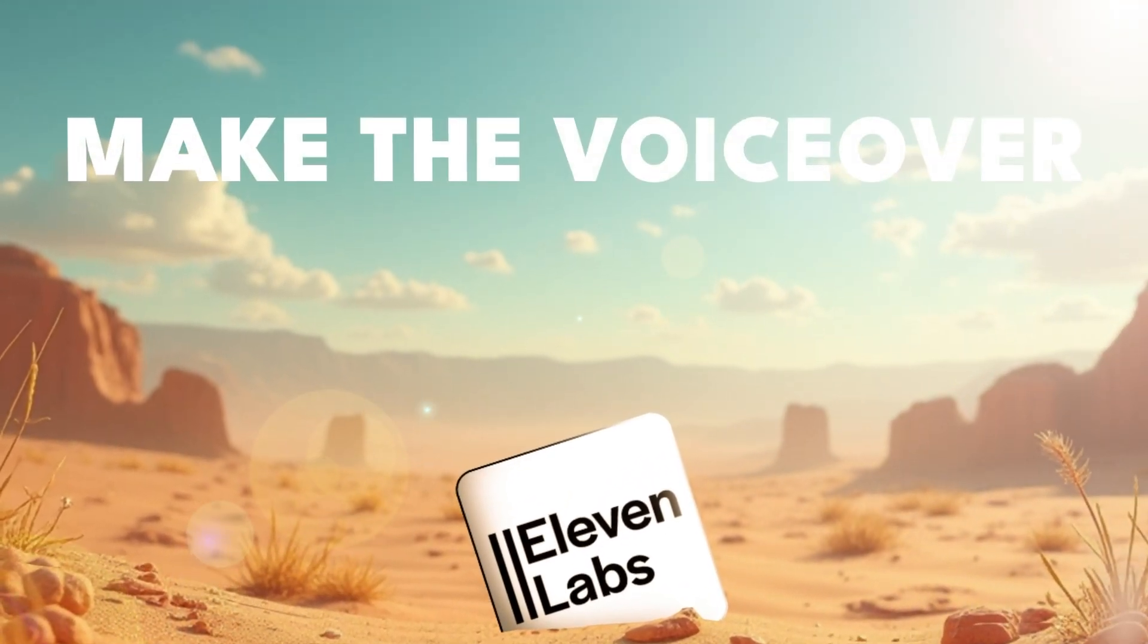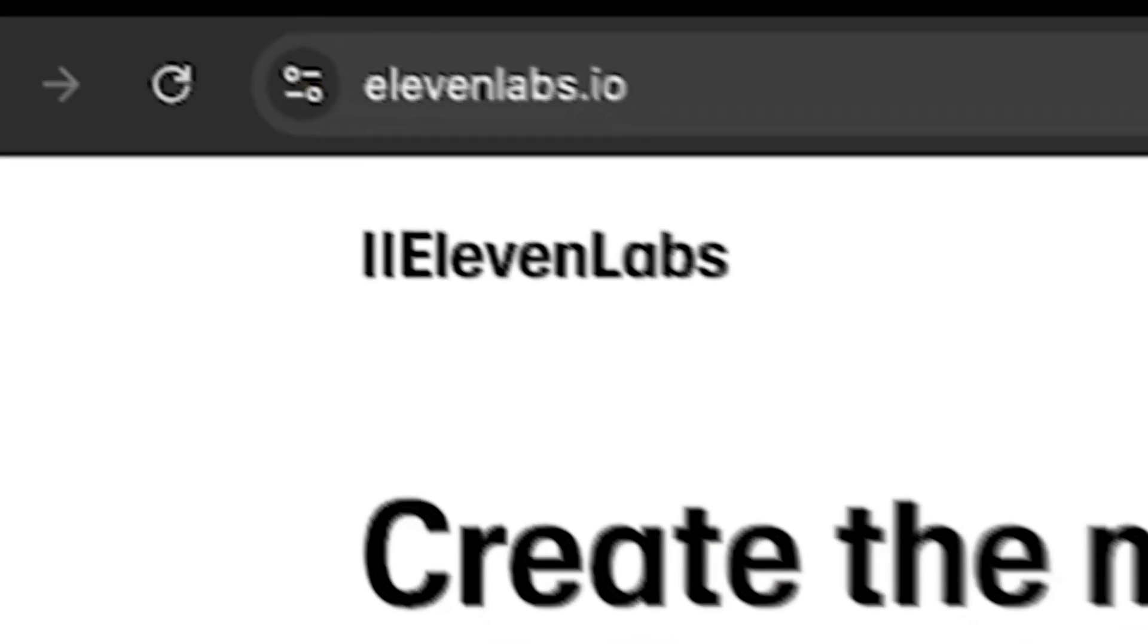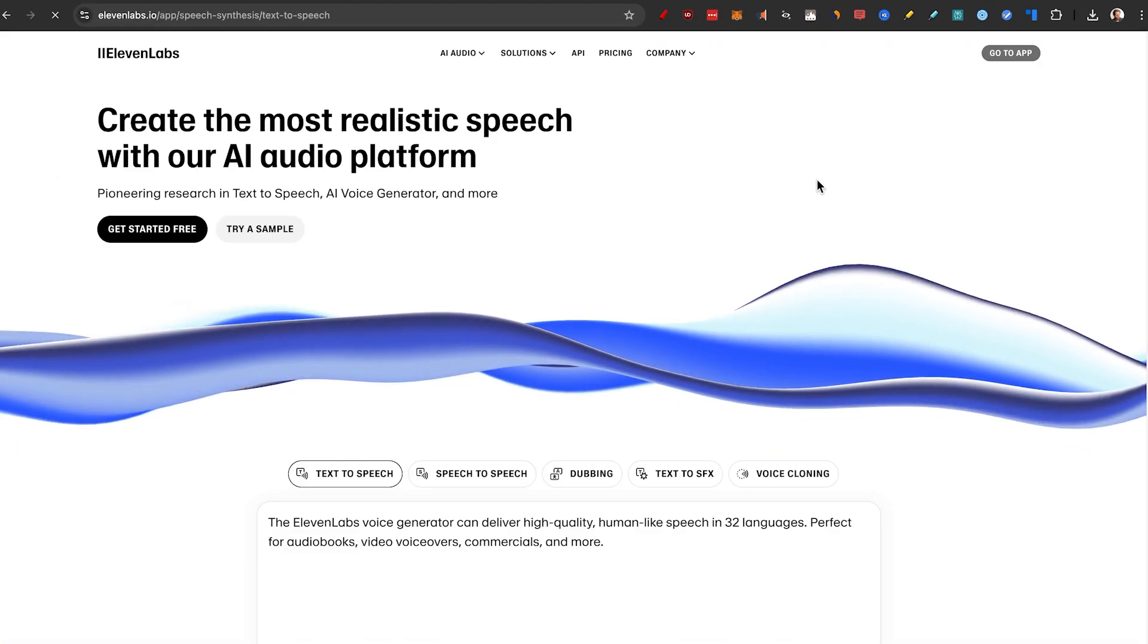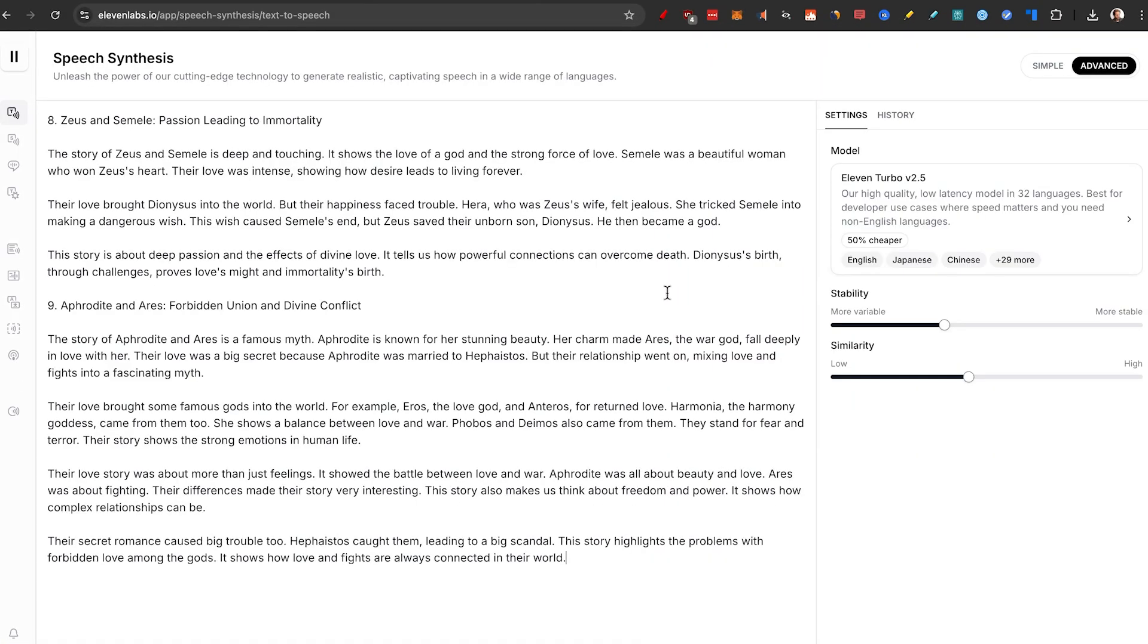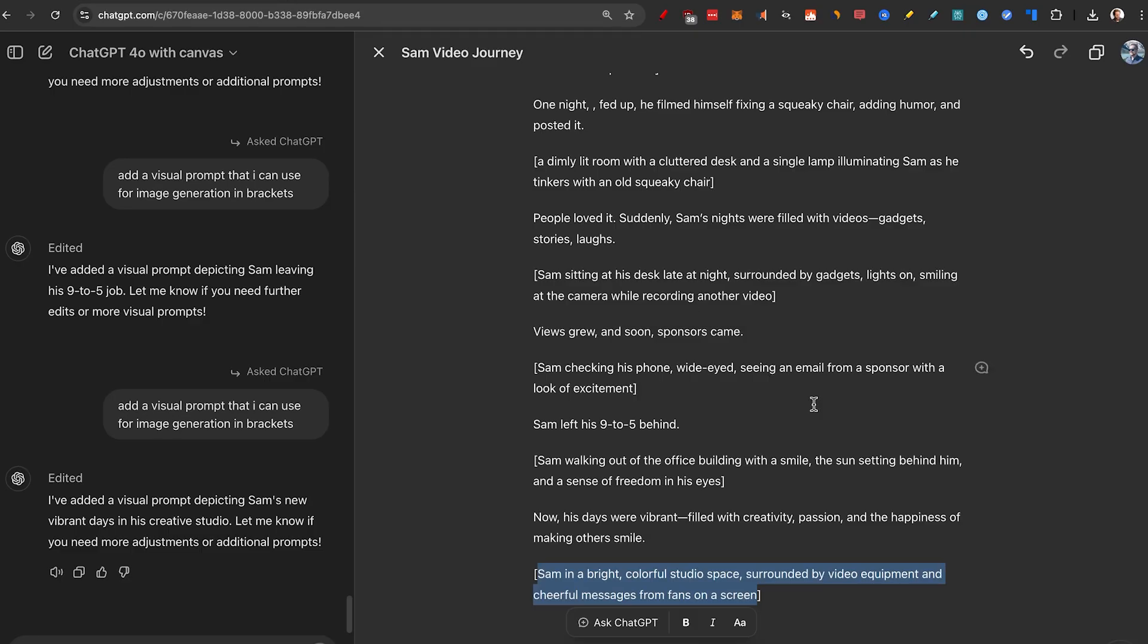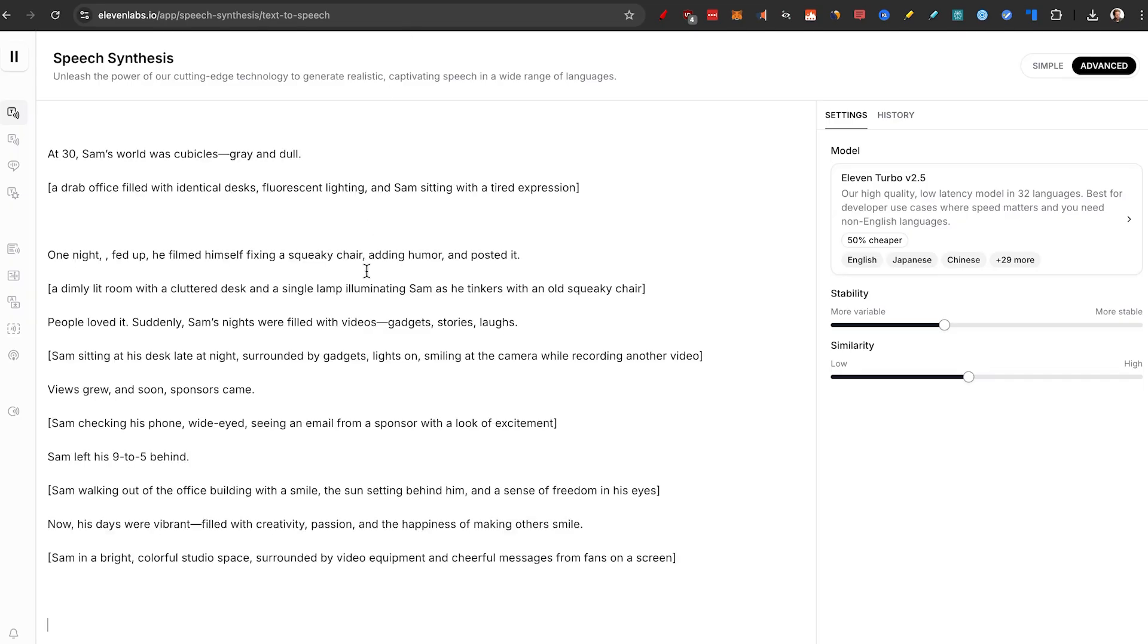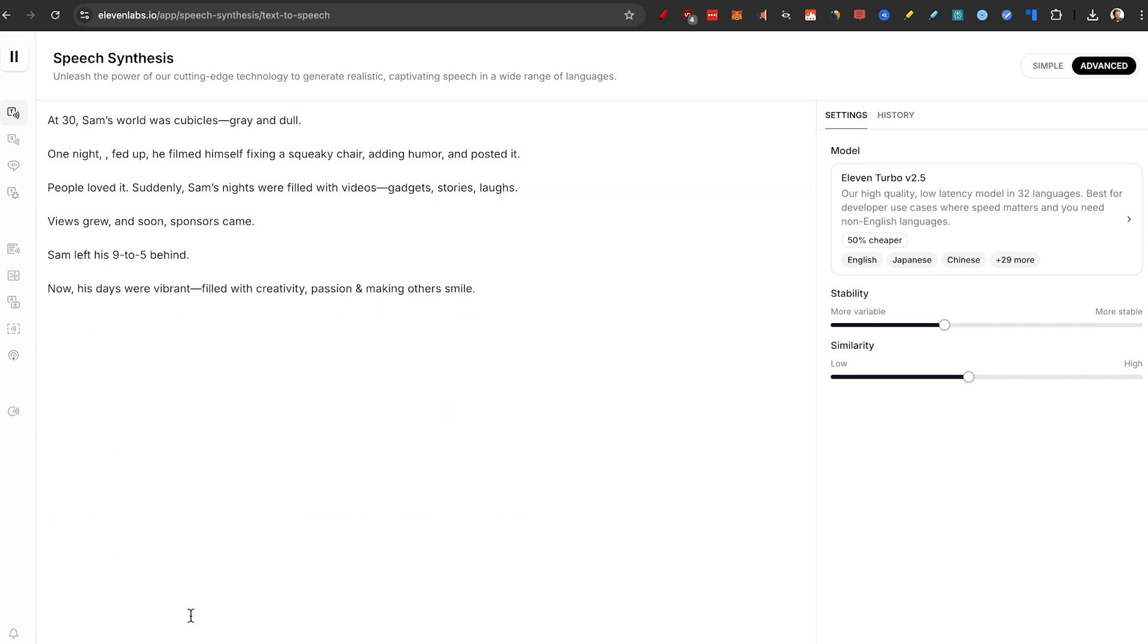But before we actually get to make videos out of this, we have to go to step number three. Create the voiceover. I'm going to go to 11labs.io because this is the best AI voiceover tool that I know of. I'll take the script that we have before. Just copy paste in here. Make sure to delete all the brackets.